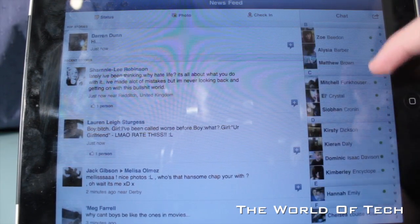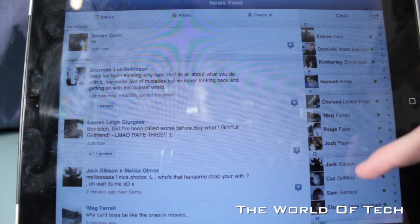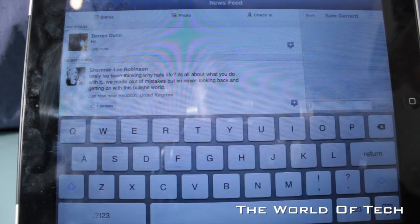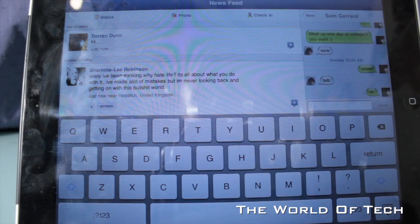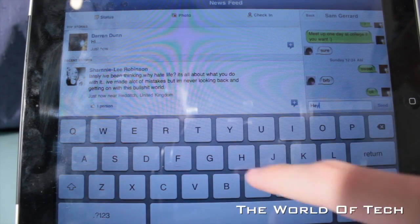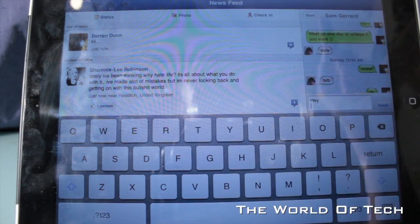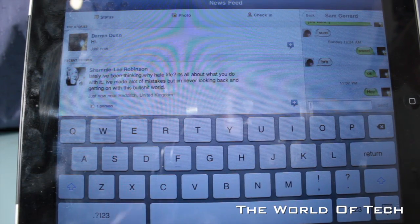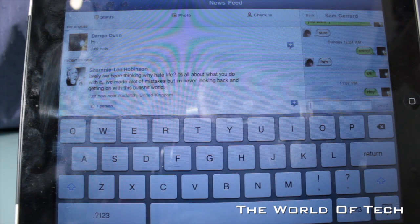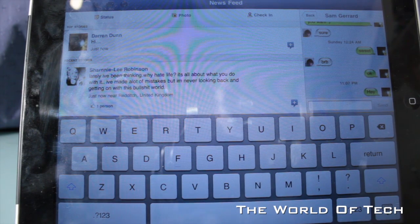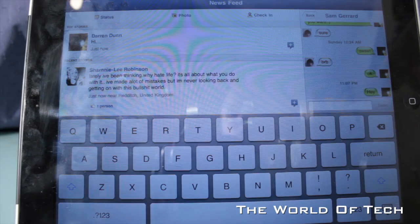So if I wanted to open a chat with somebody, I could just simply scroll down. Let's open a chat with Sam and just click send. It's going to send just like a normal Facebook chat message.